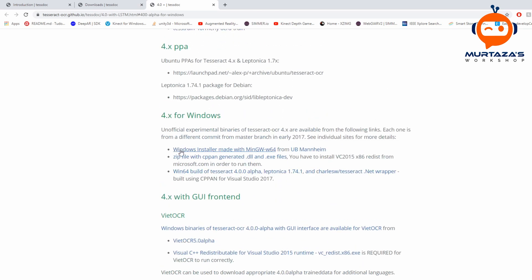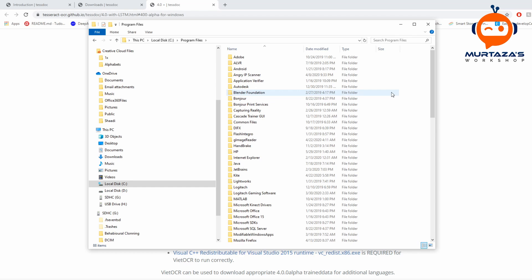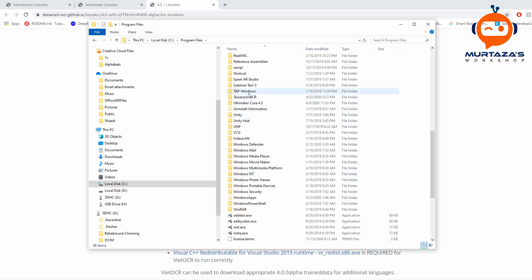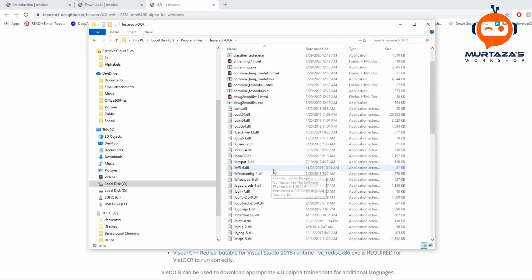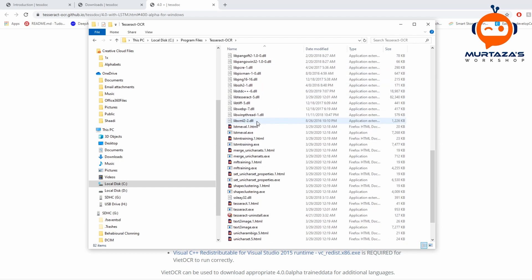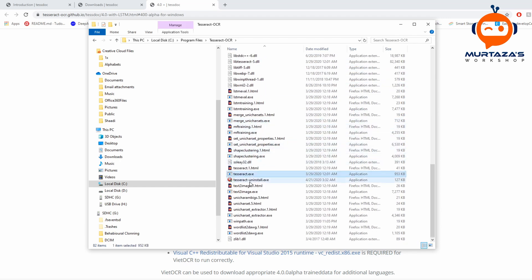On the downloads page we will click on Windows installer. Once the download completes we just install it, and the only thing you should know is where you installed it. Most probably it is going to be in C:\Program Files and the folder name would be Tesseract-OCR. Here we can locate the Tesseract executable — tesseract.exe — and we need to copy this path to reference it in our Python code.